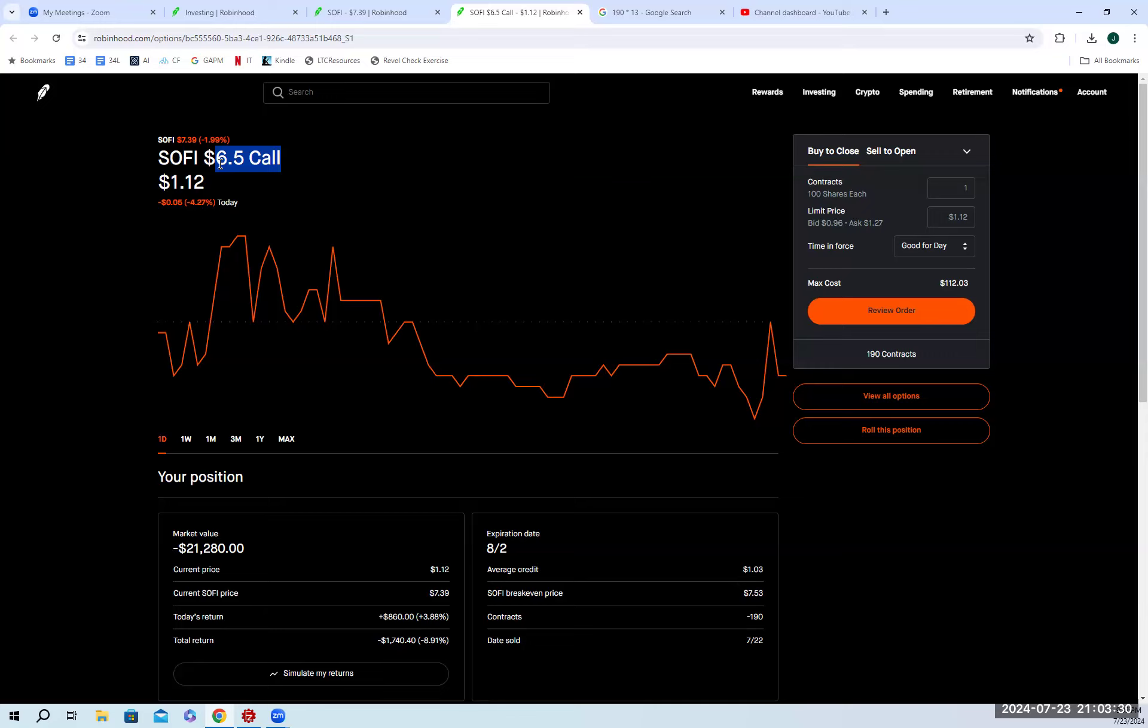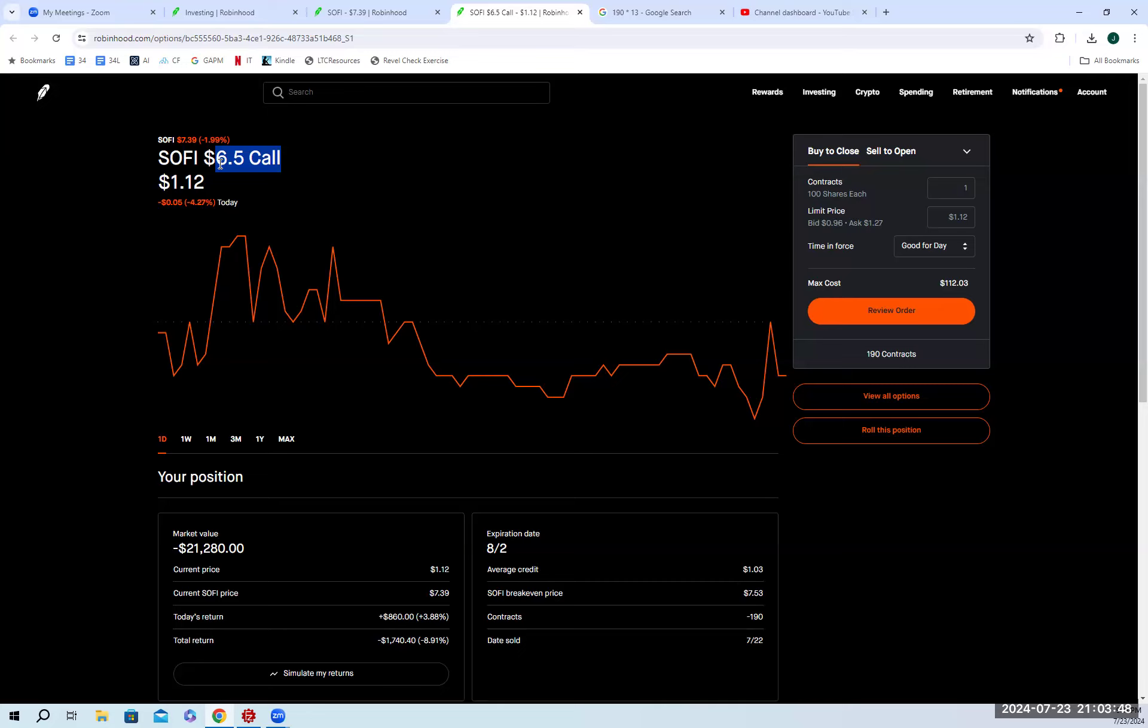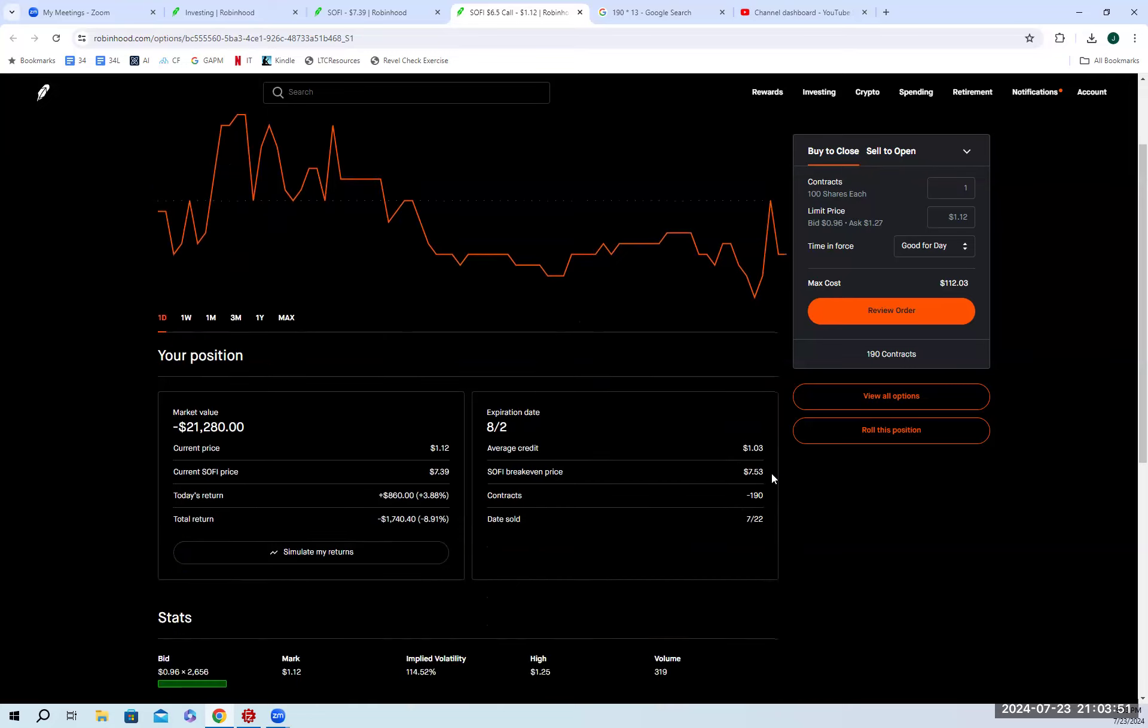So I would still be fully profitable from this trade, and that's what I mean by it's really safe, because in order for me to really lose any money, the stock would have to go all the way down to 650 and more, whatever the premium cost is, and we'll take a look at what that is before I start losing money.